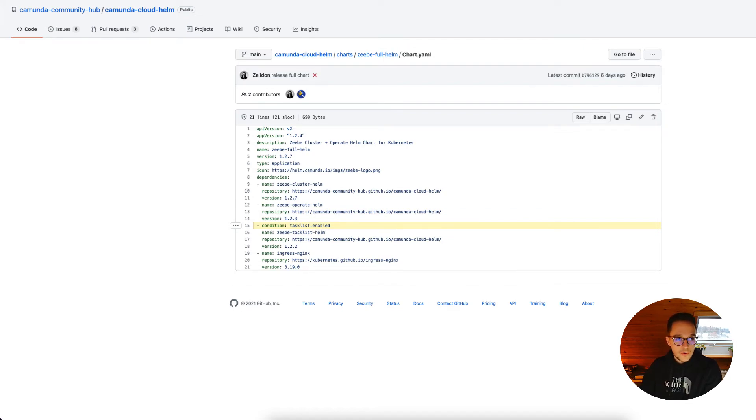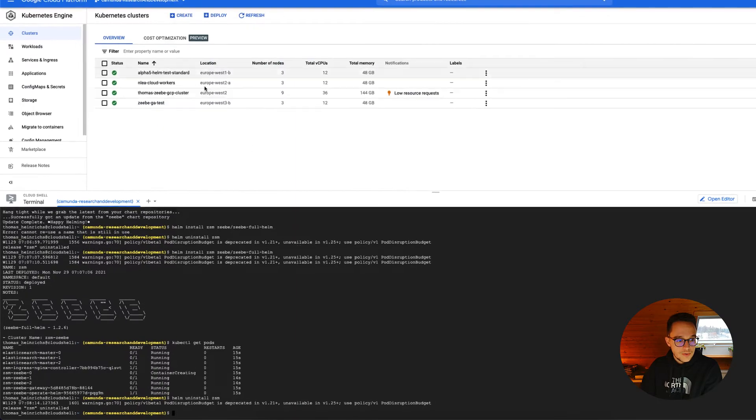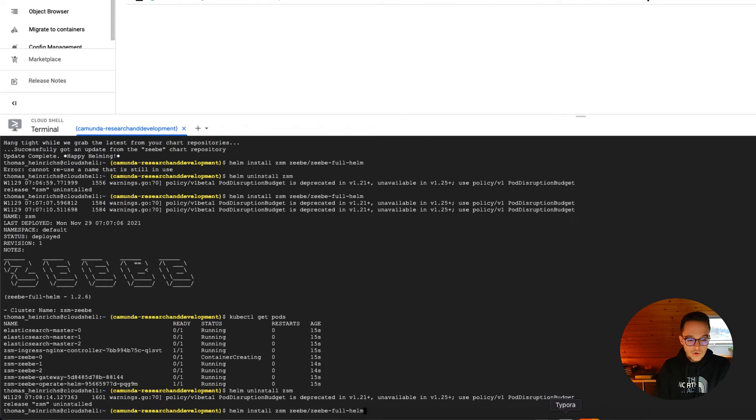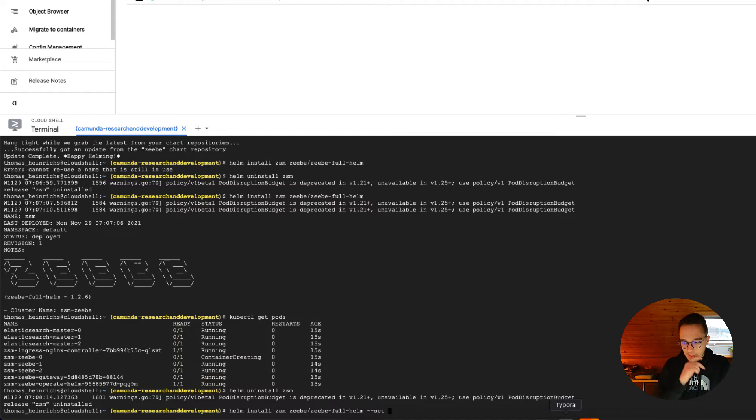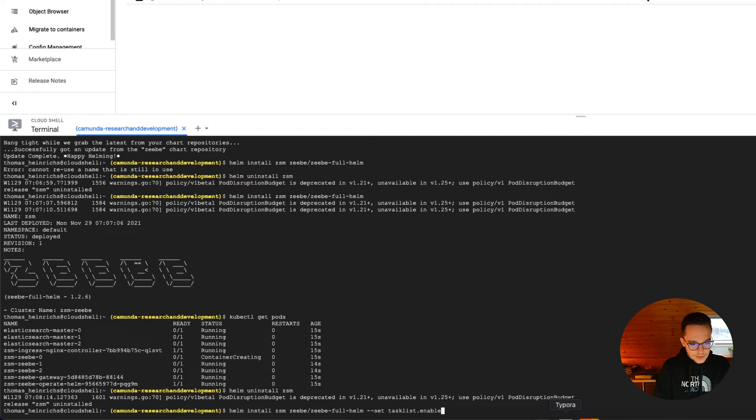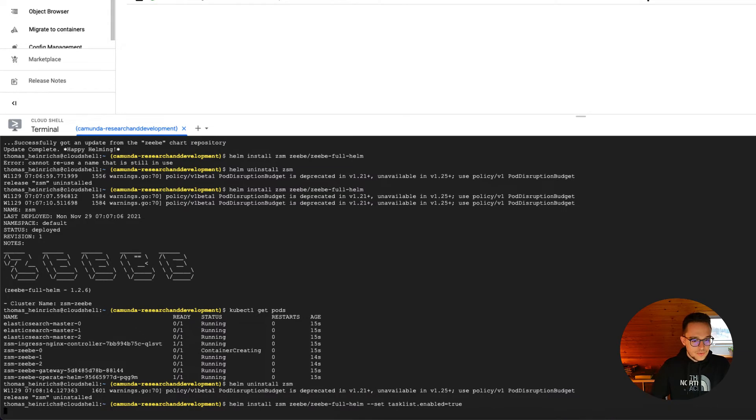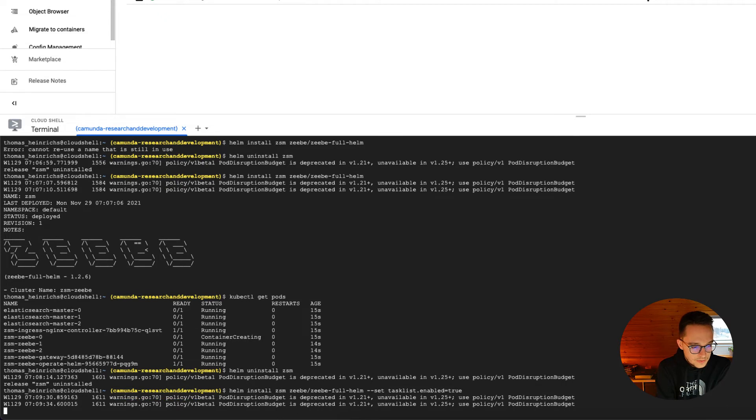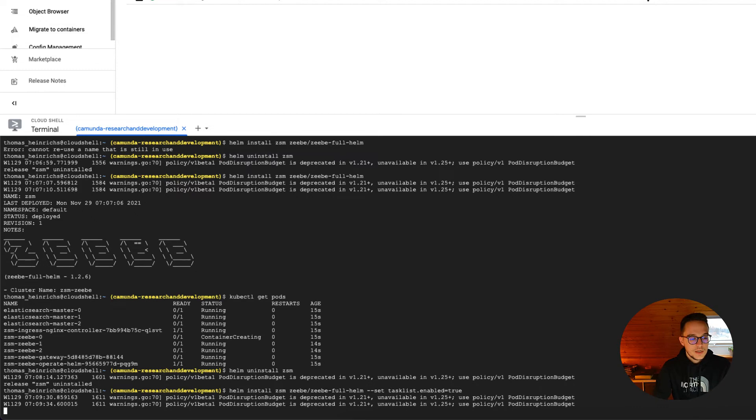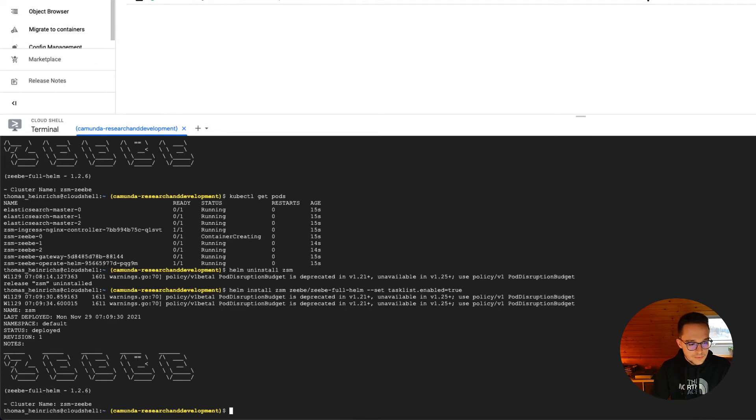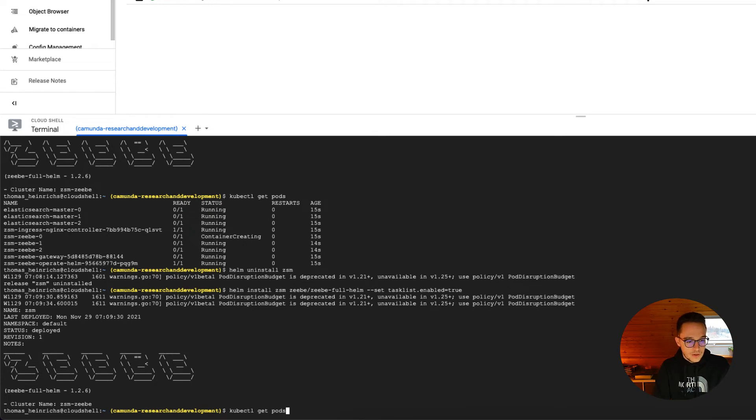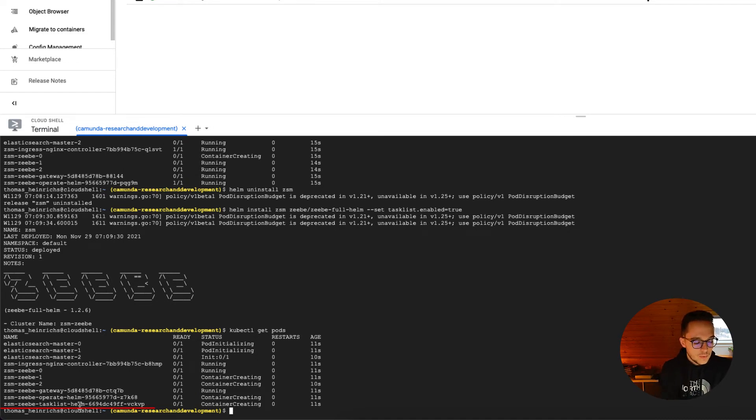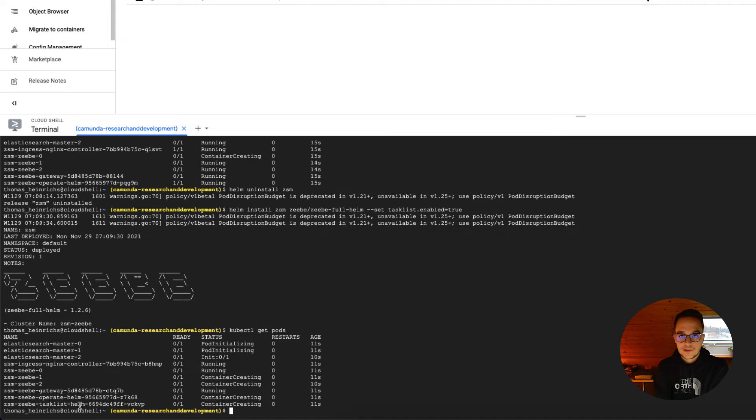Let's switch back to our Kubernetes cluster and once again run our Helm install command. But now we can add set together with tasklist.enabled equals true. Doing so leads to another installation containing hopefully our loved Tasklist. It has been installed. And now we can once again run kubectl get pods and we do see that Tasklist is already installing and will hopefully be soon up and running. That's the intended behavior right here.